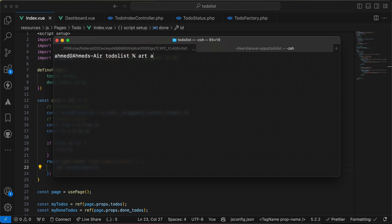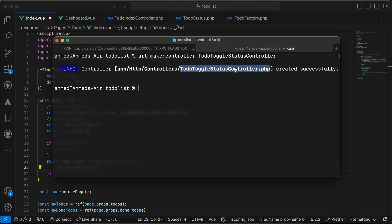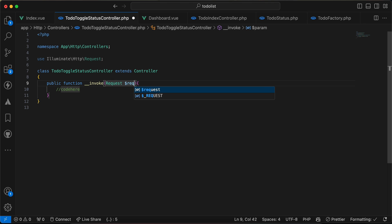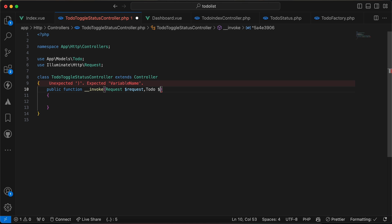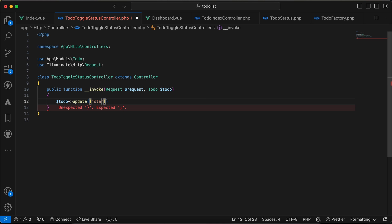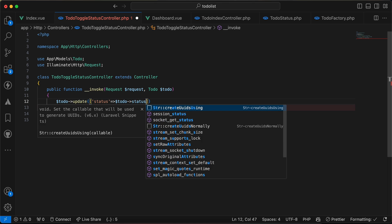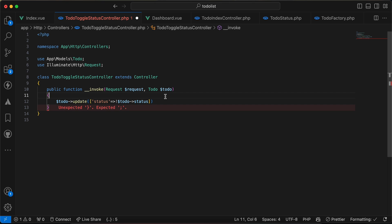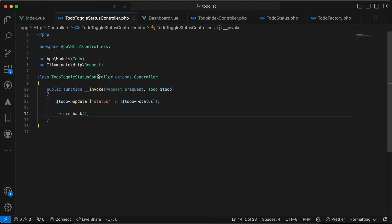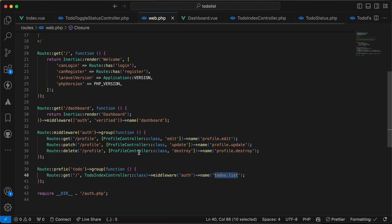I create the controller using php artisan make:controller ToDoToggleStatusController. Inside it takes a Request and a ToDo model via route model binding. I call todo->update with the status toggled — using toggle because I only have true/false or one/zero. Then I return back().